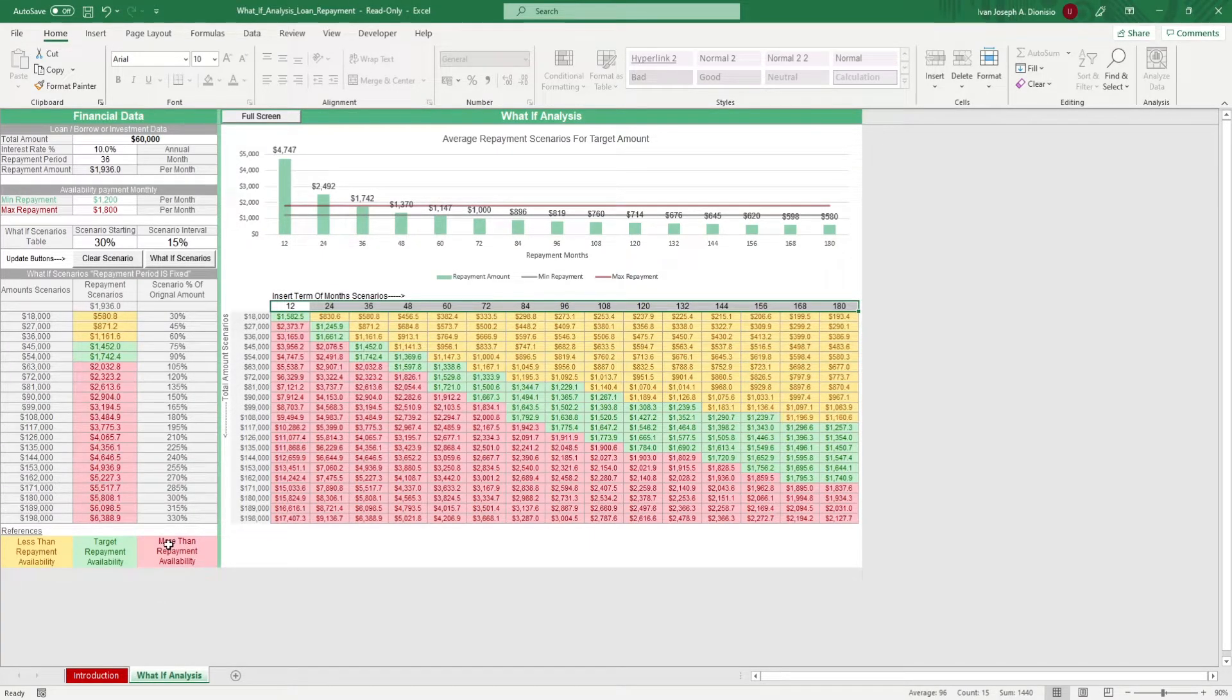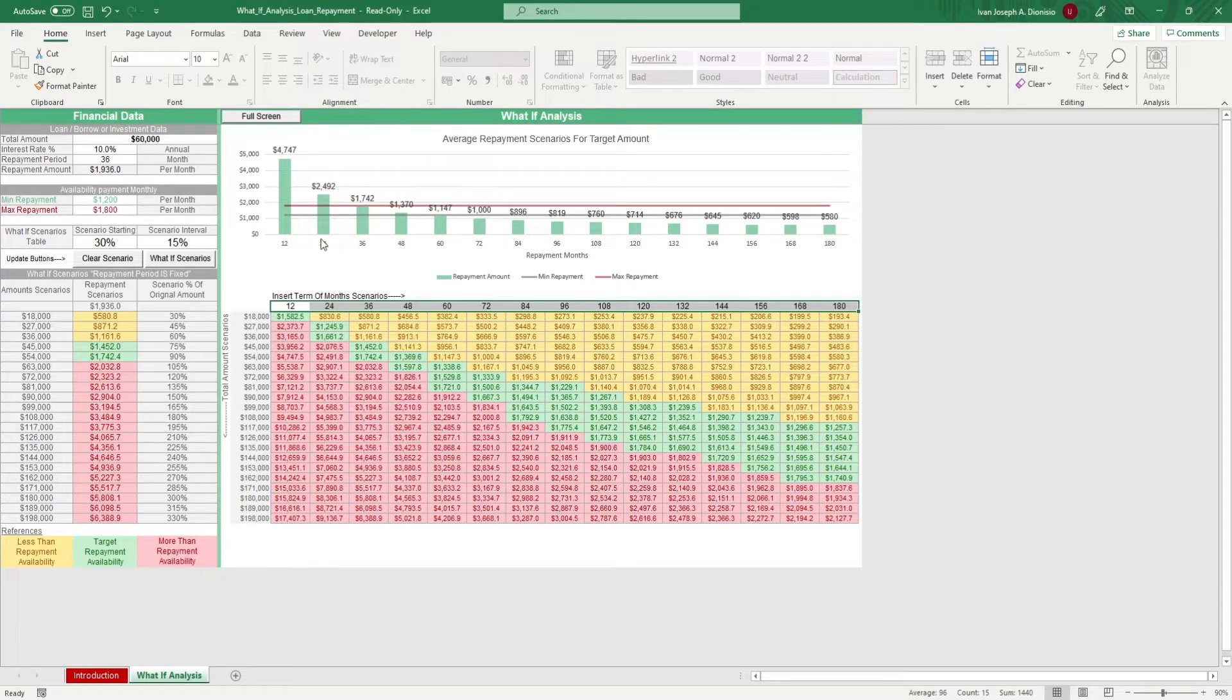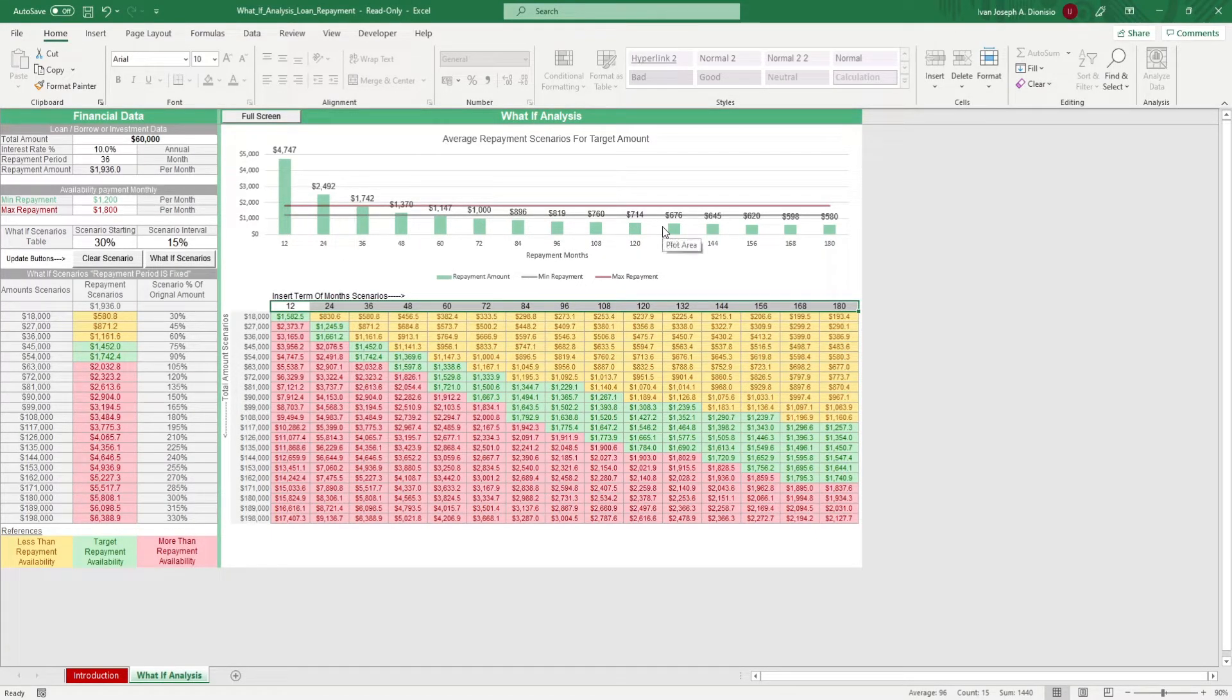On top, we have a chart that shows our average repayment scenarios for target amount, which you could use for reporting.